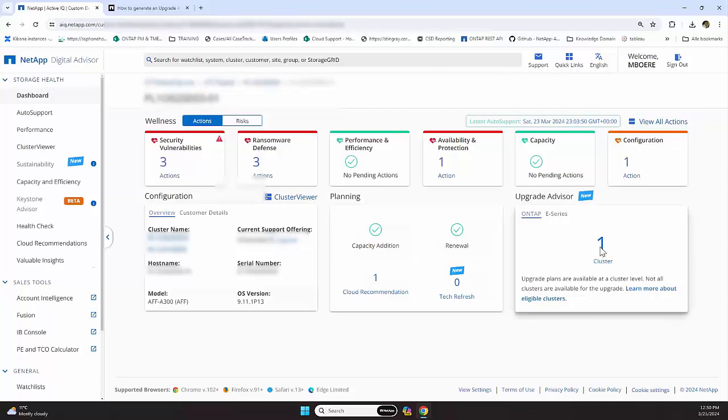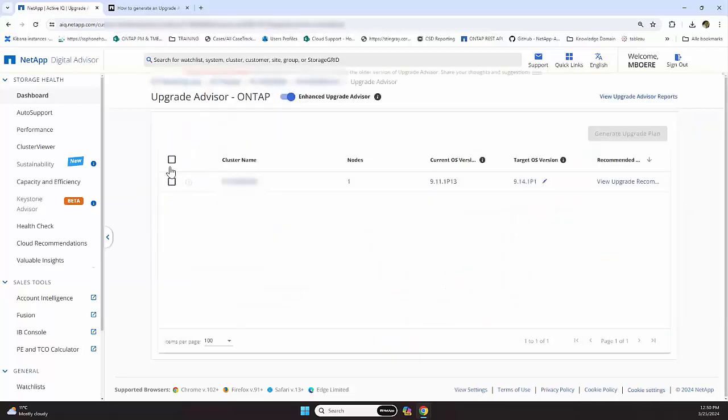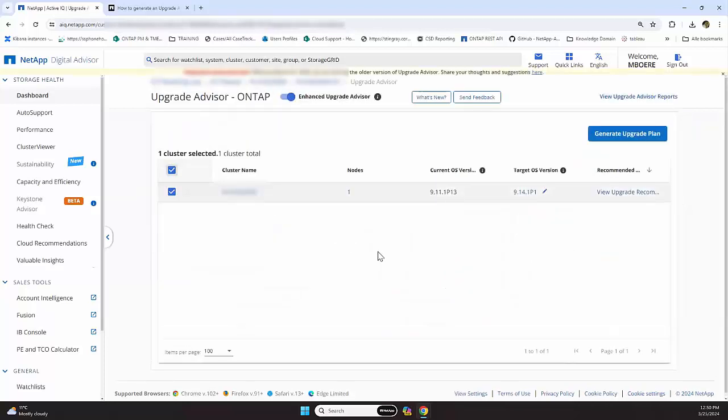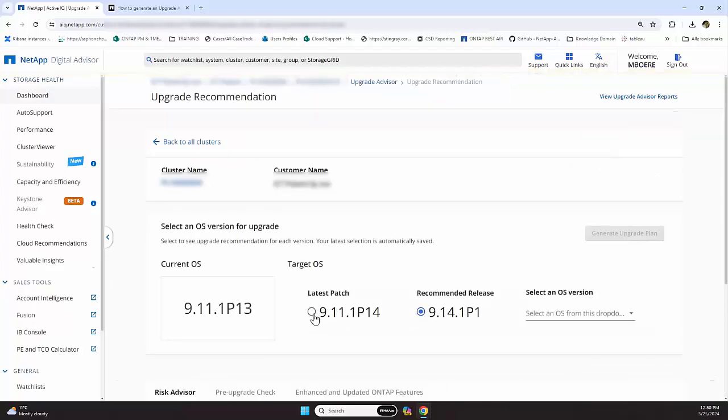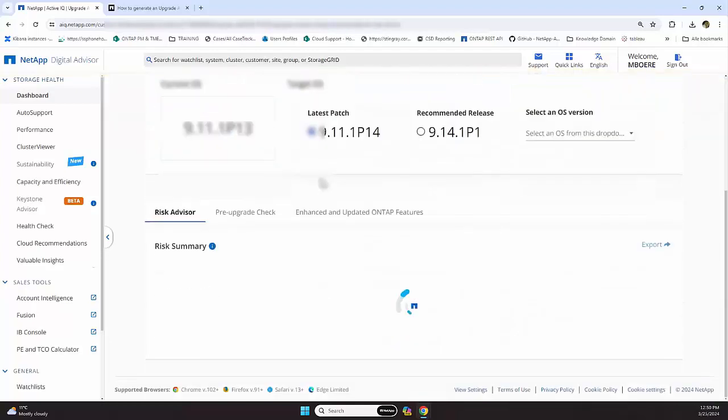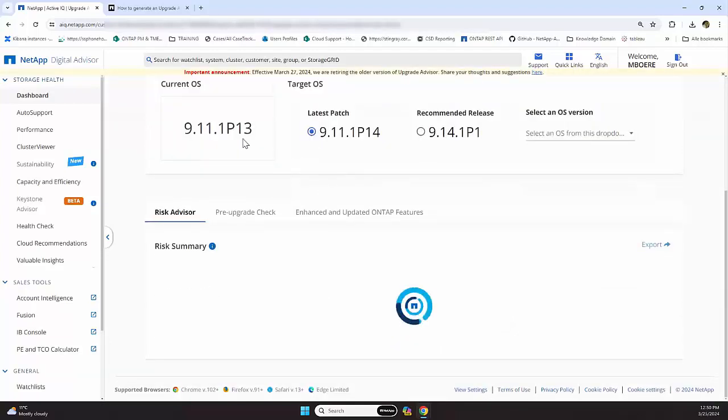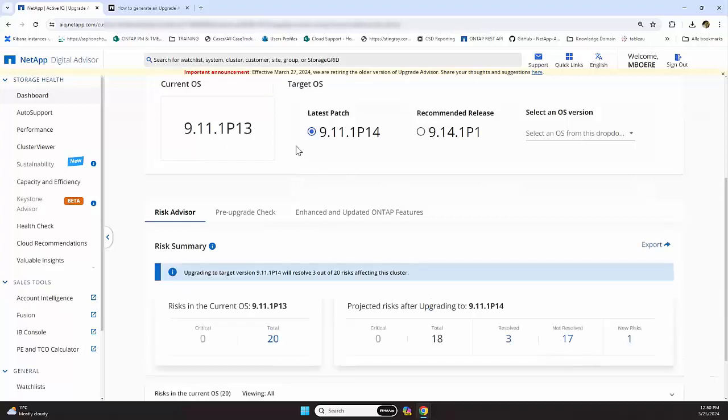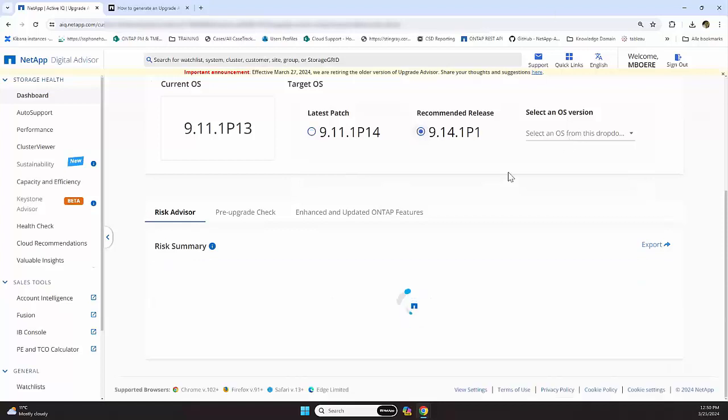We click cluster, we select it, and we click generate, and we can then select where we want to do the update to, in this situation to P14 or even 9.14.1P1.